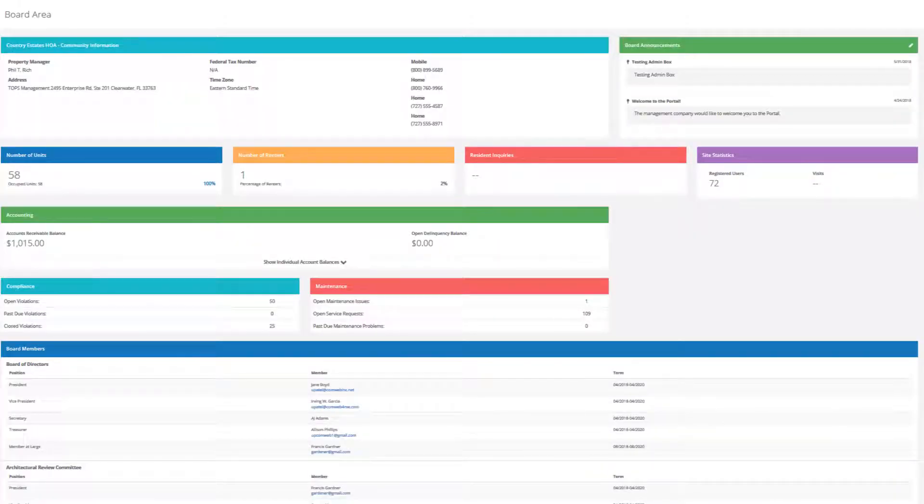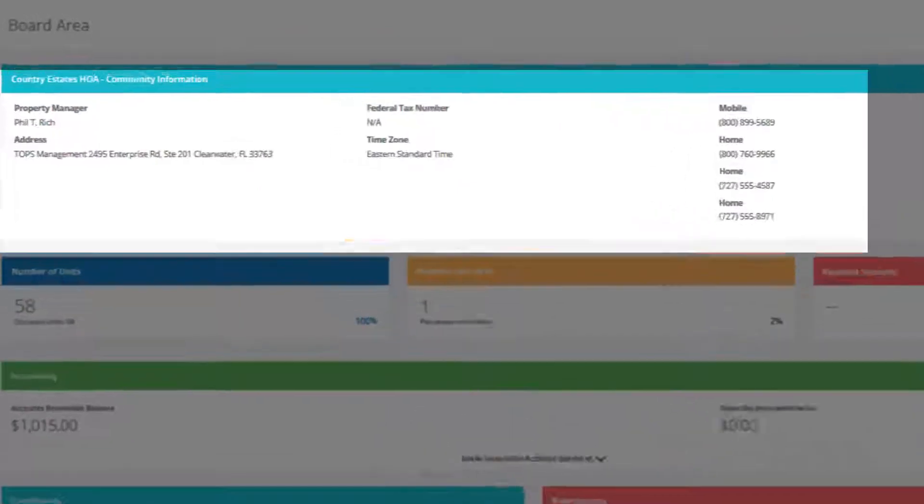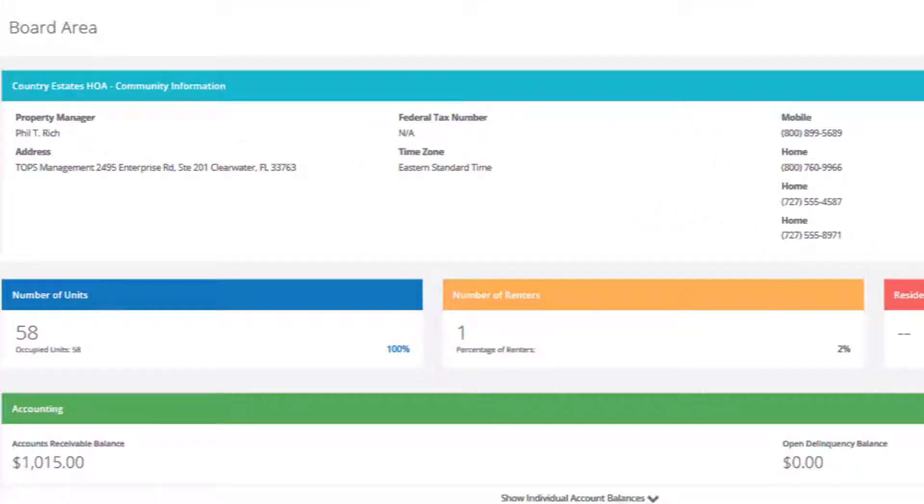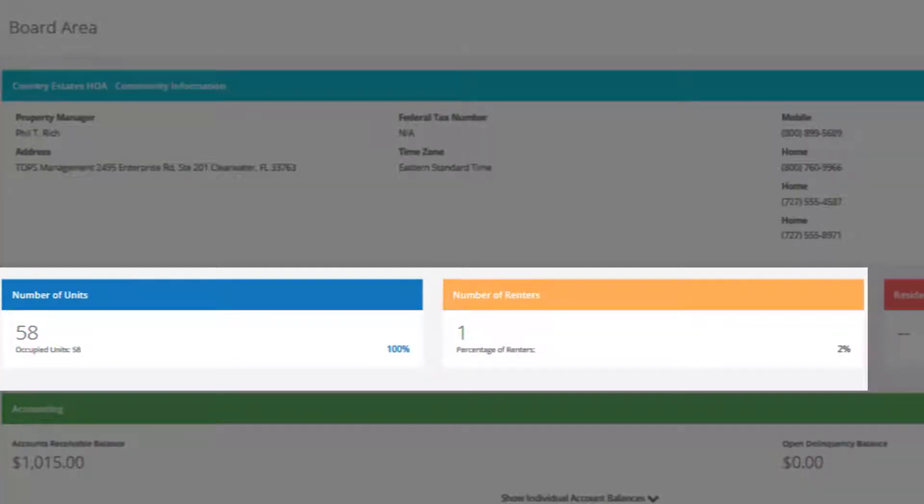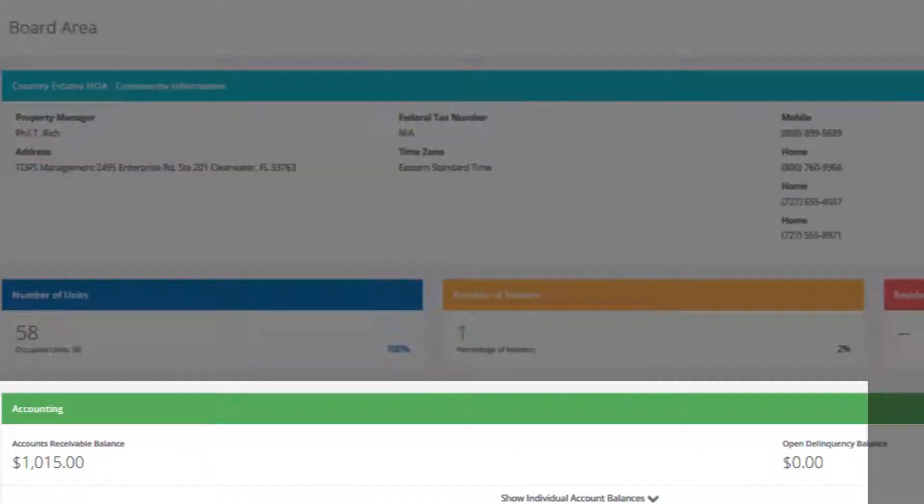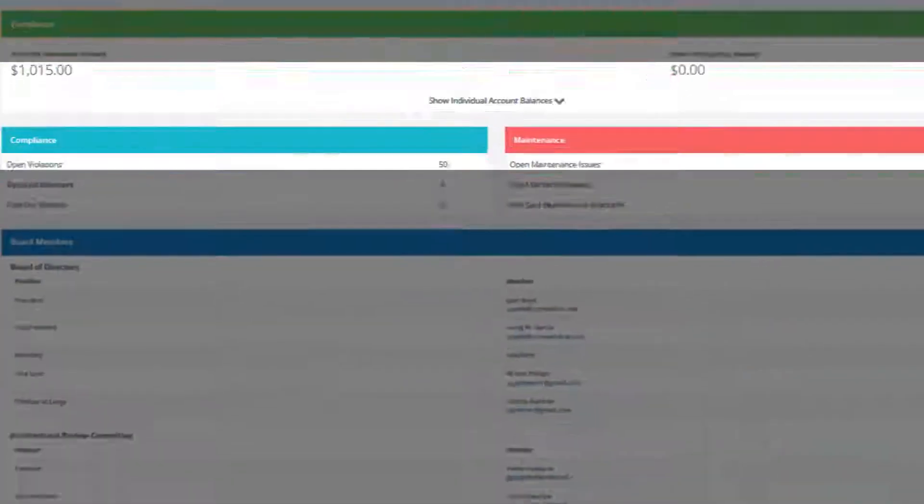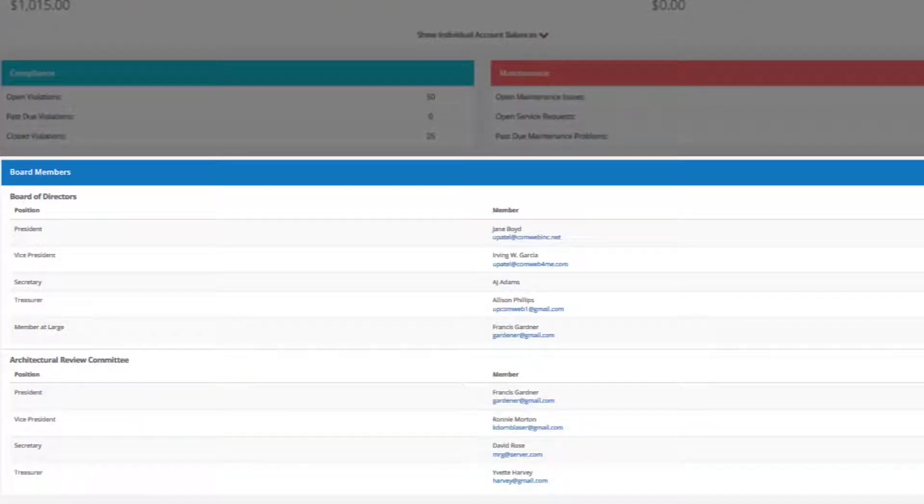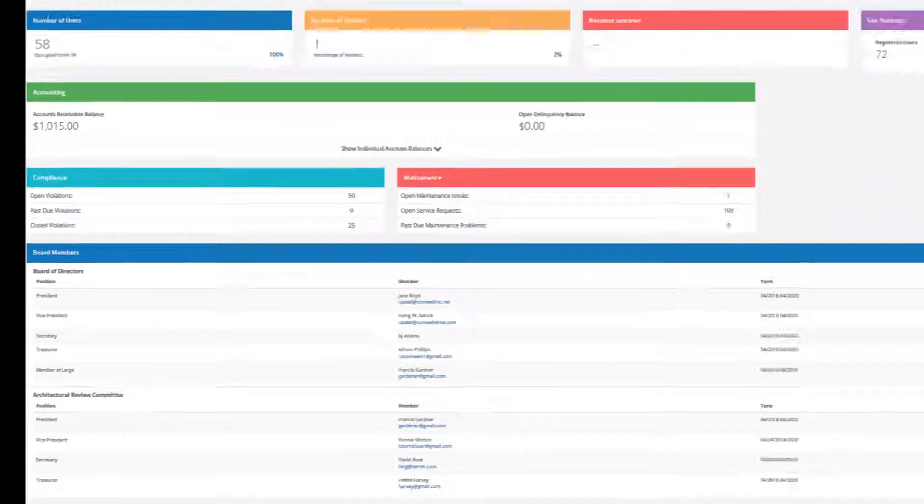ComWeb portals are one of the few to provide restricted board areas where board members can view detailed management company information, association statistics, bank balances, compliance and maintenance summaries, and manager, board, and committee contacts.